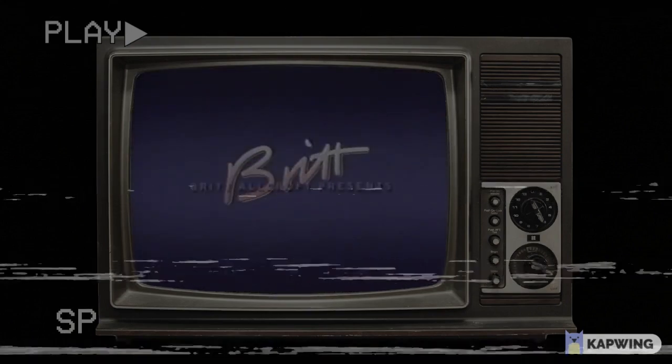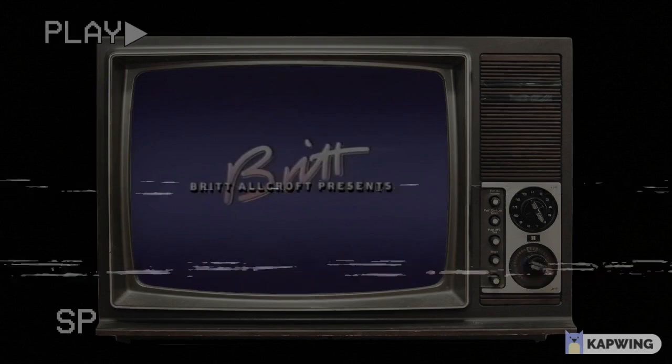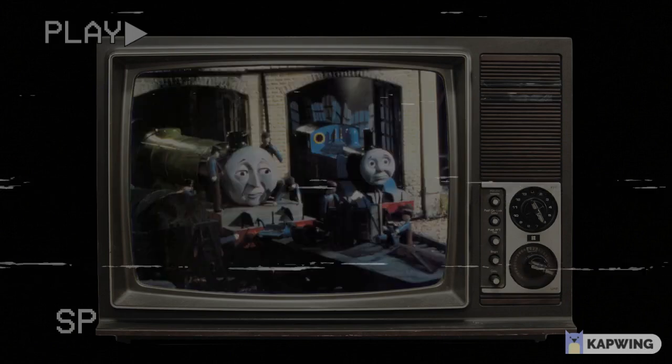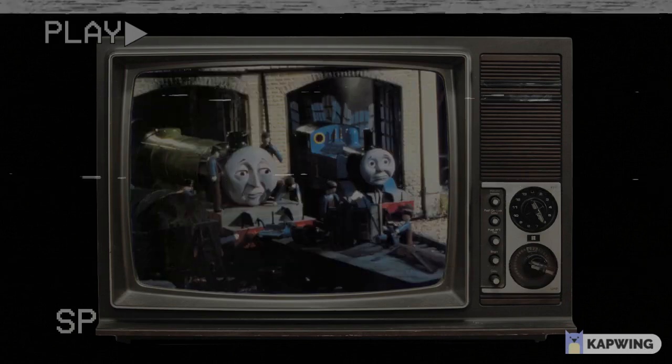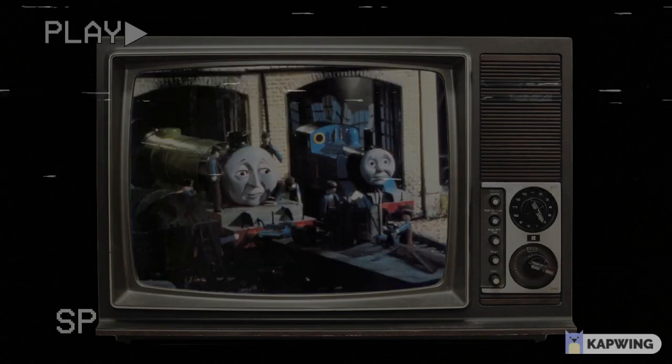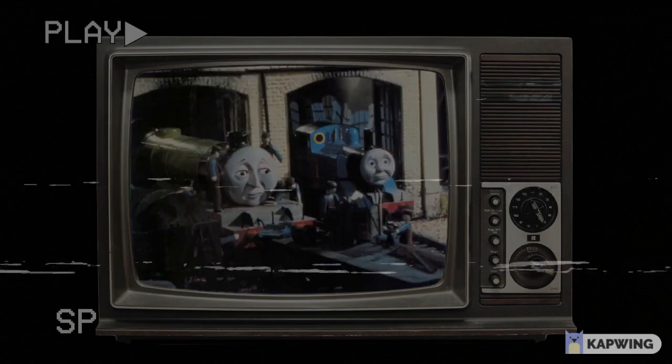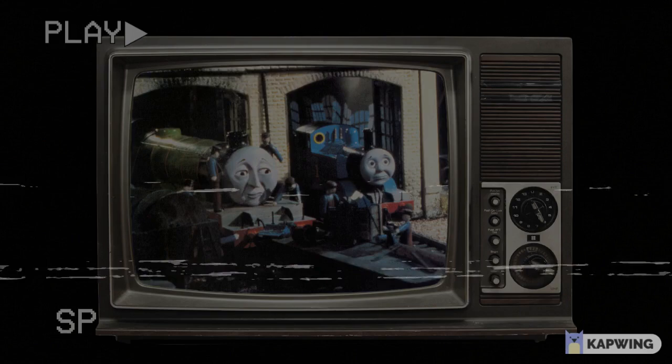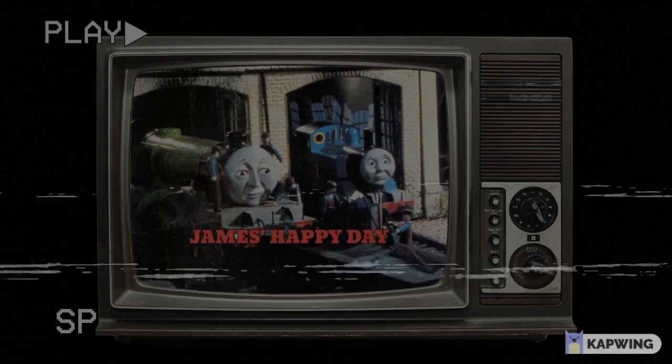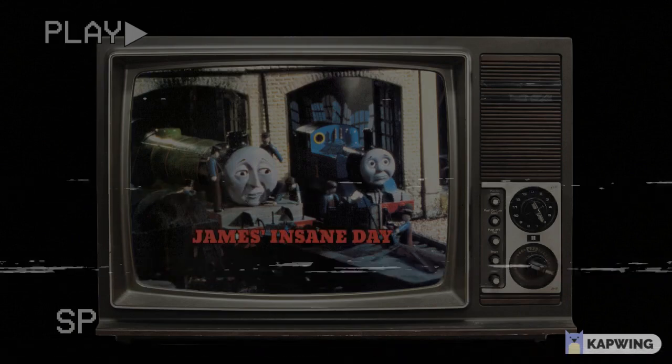I put the tape into the VHS player. A Britt Allcroft logo plays. The episode starts normally, but when it reaches the title card, something was glitching. It said from James' happy day to James' insane day.